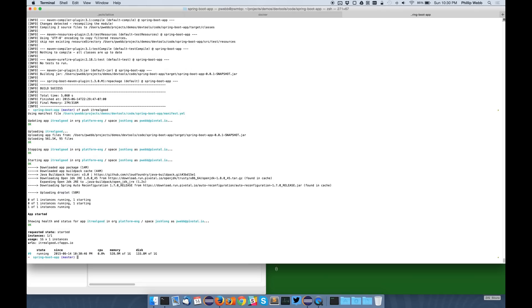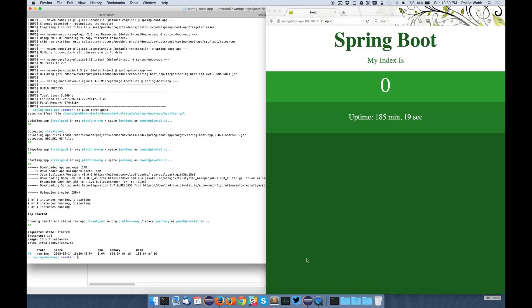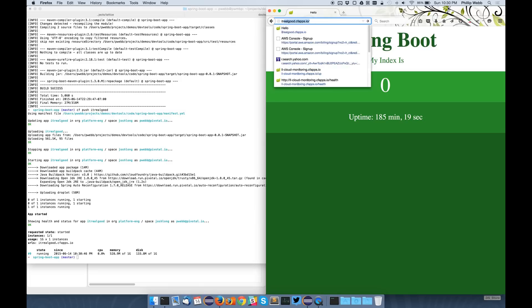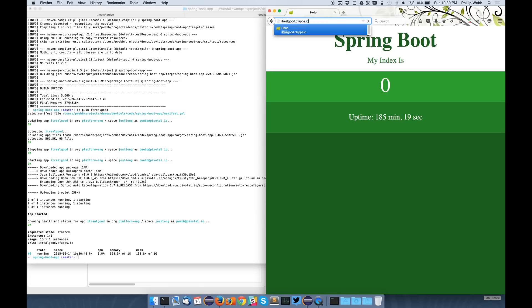And there we go. If I head over to the browser, you can see my application is running and it's been up for 26 seconds.